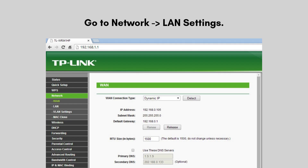Go to Network > LAN Settings. Set the CPE-710's IP address to a unique address within your network subnet to avoid conflicts — for example, 192.168.0.2 for the client side if the AP is set to 192.168.0.1.